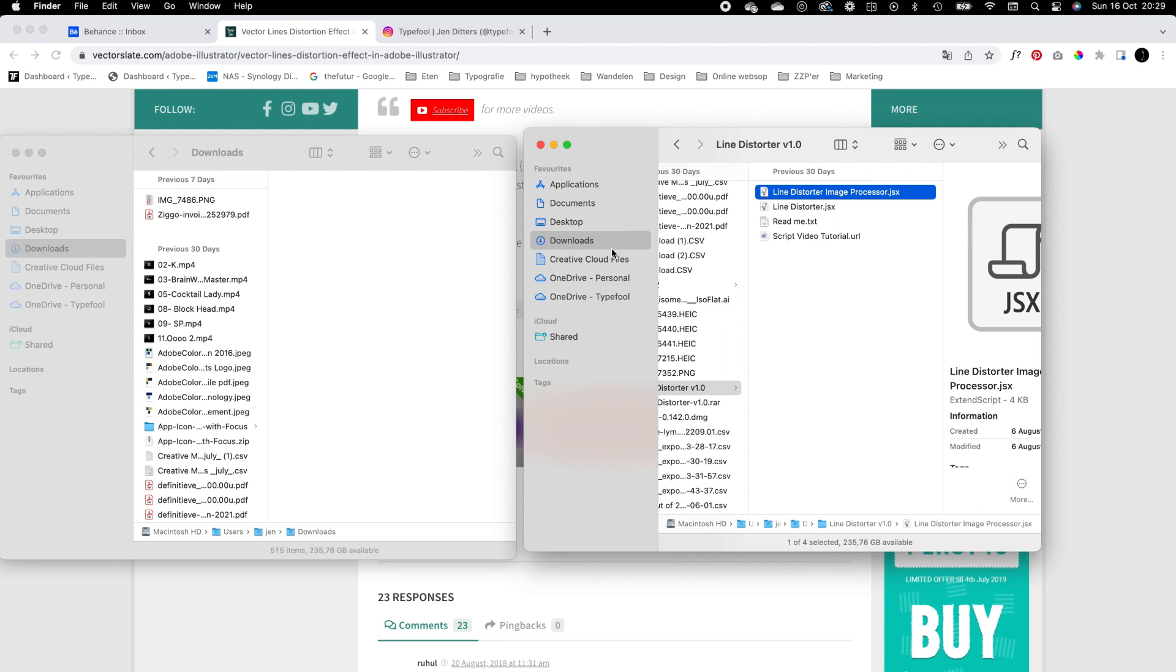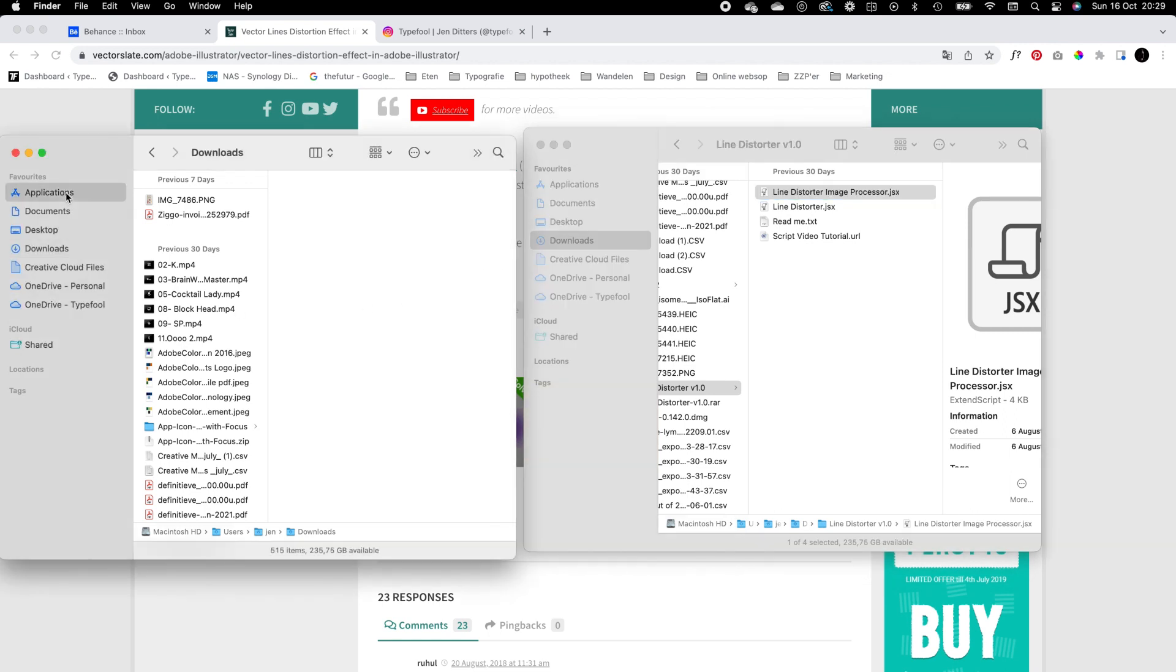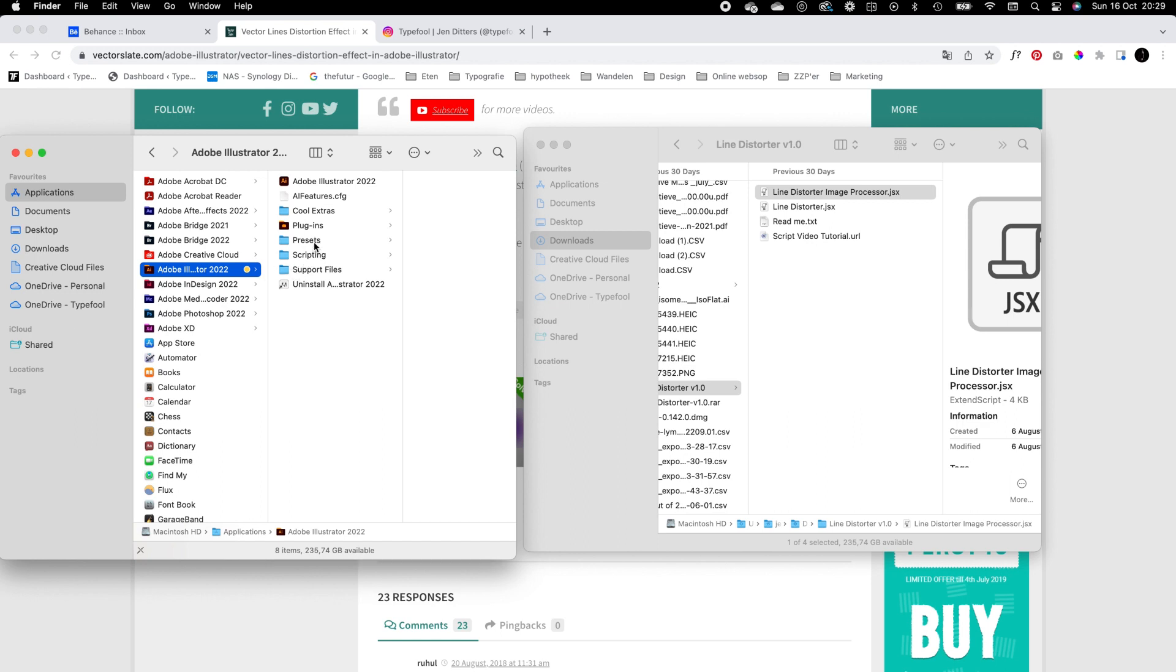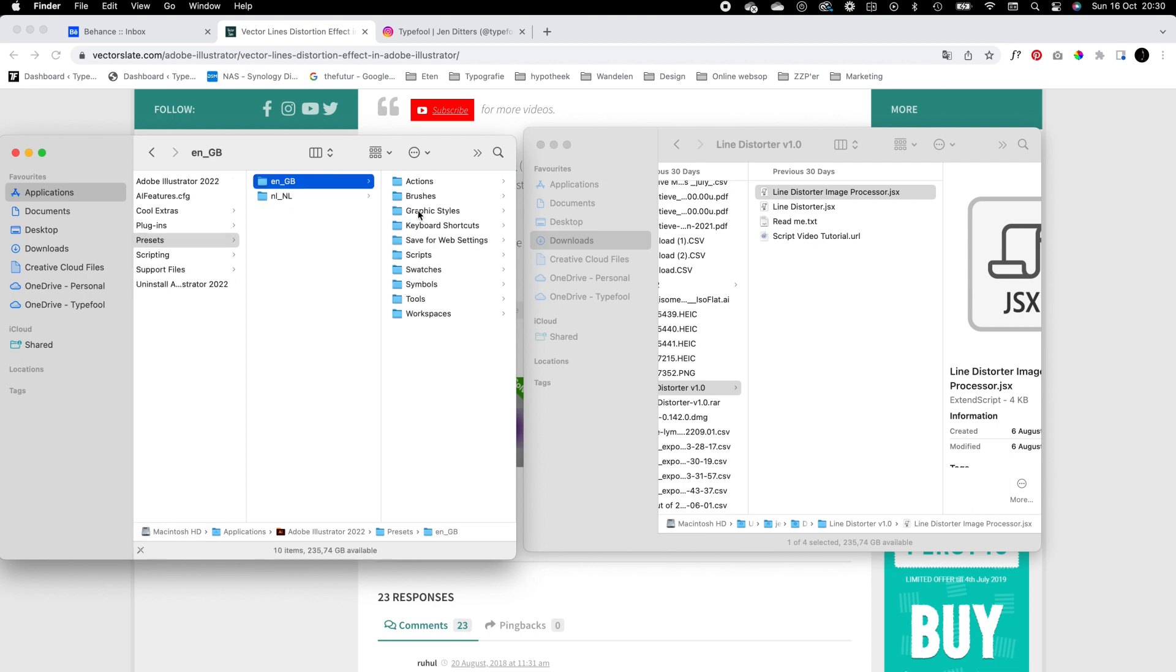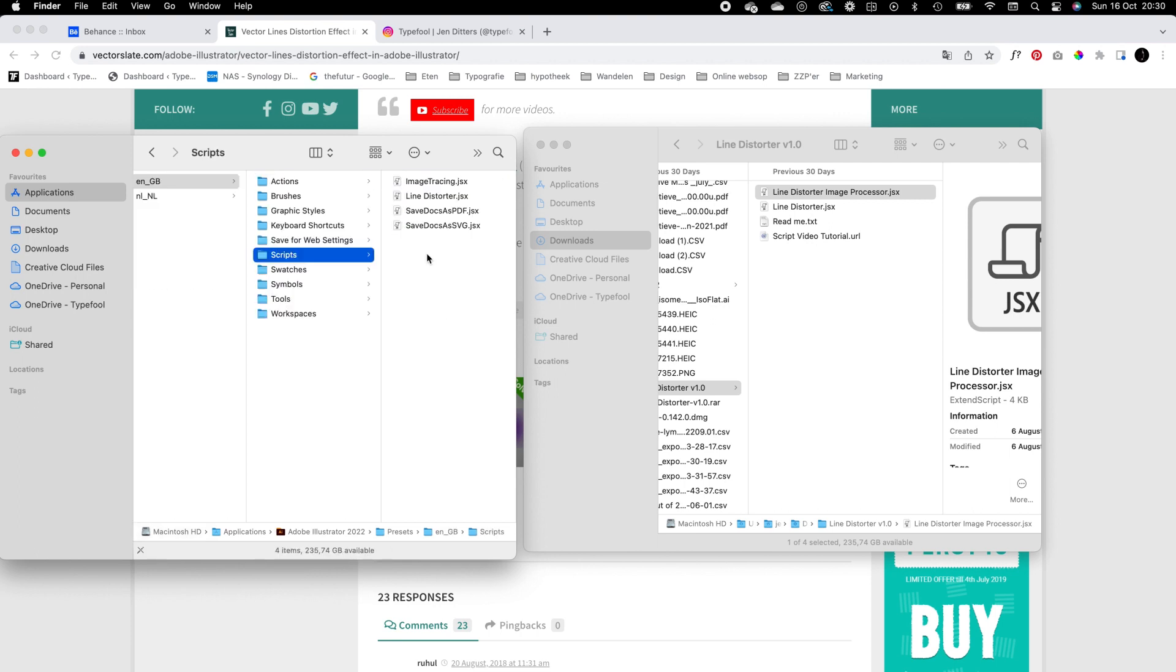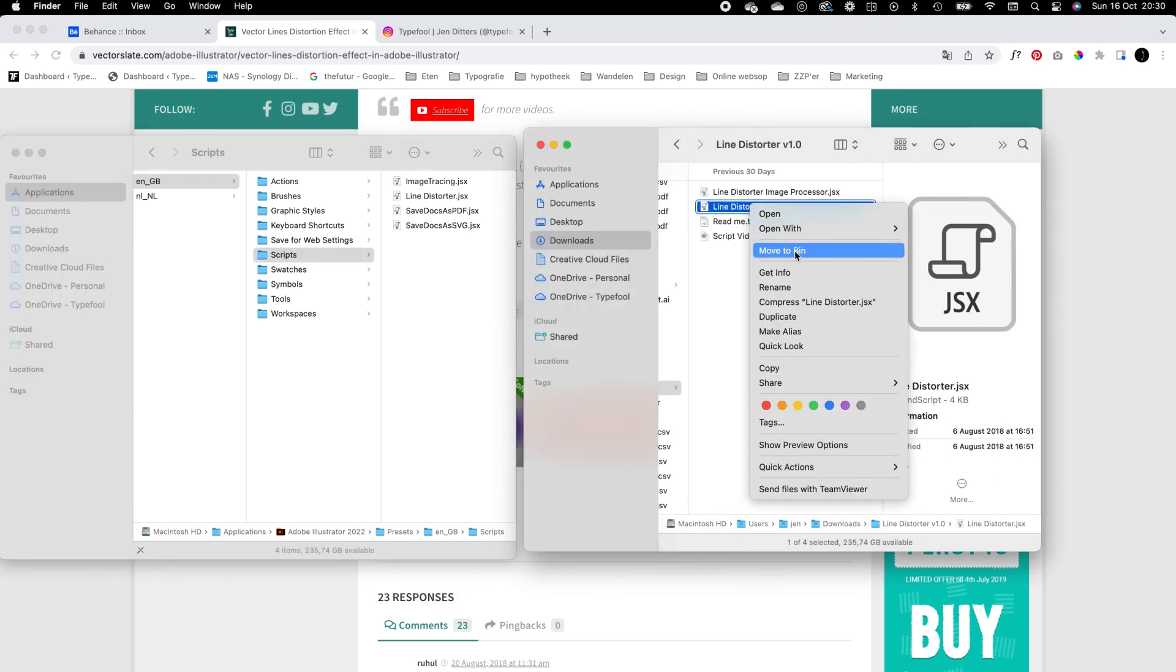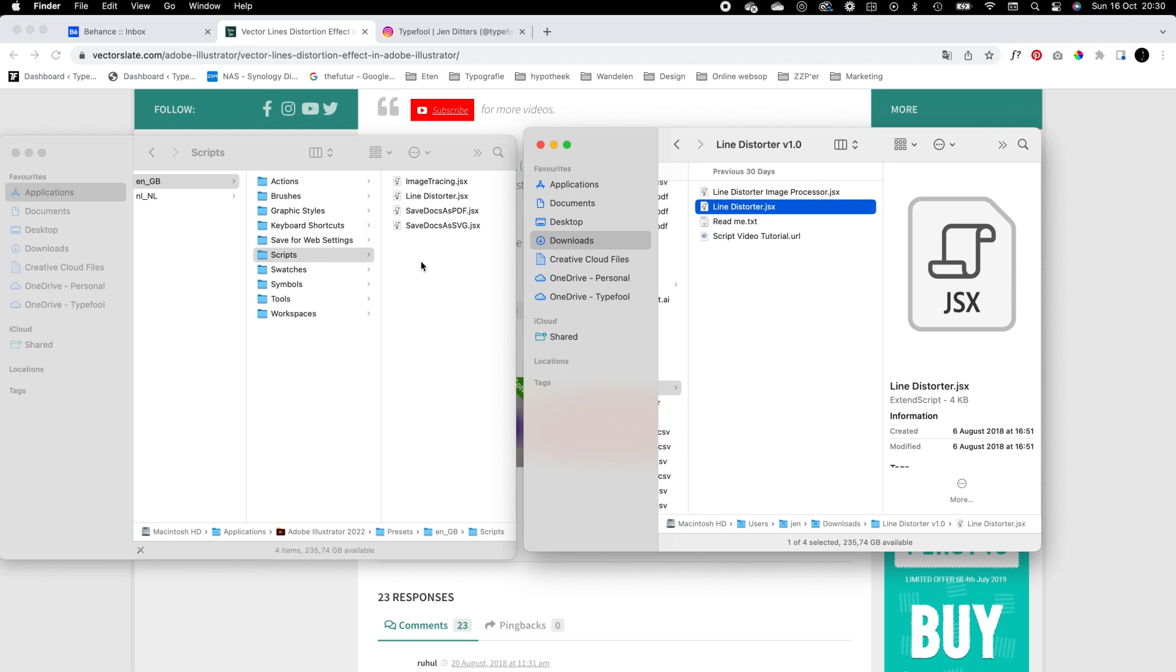On a Mac, go to Applications, click on Illustrator, go to Presets, click on your language, go to Scripts, and now you can drag the jsx file, the line distorter file. You need to have it in this Scripts folder.